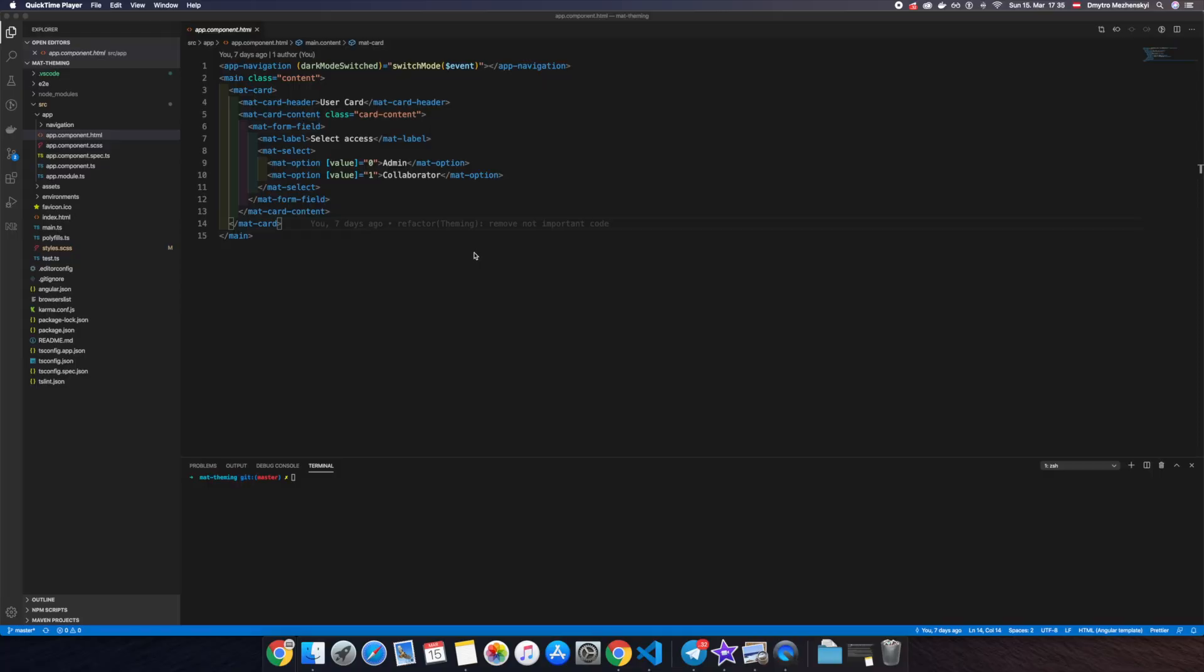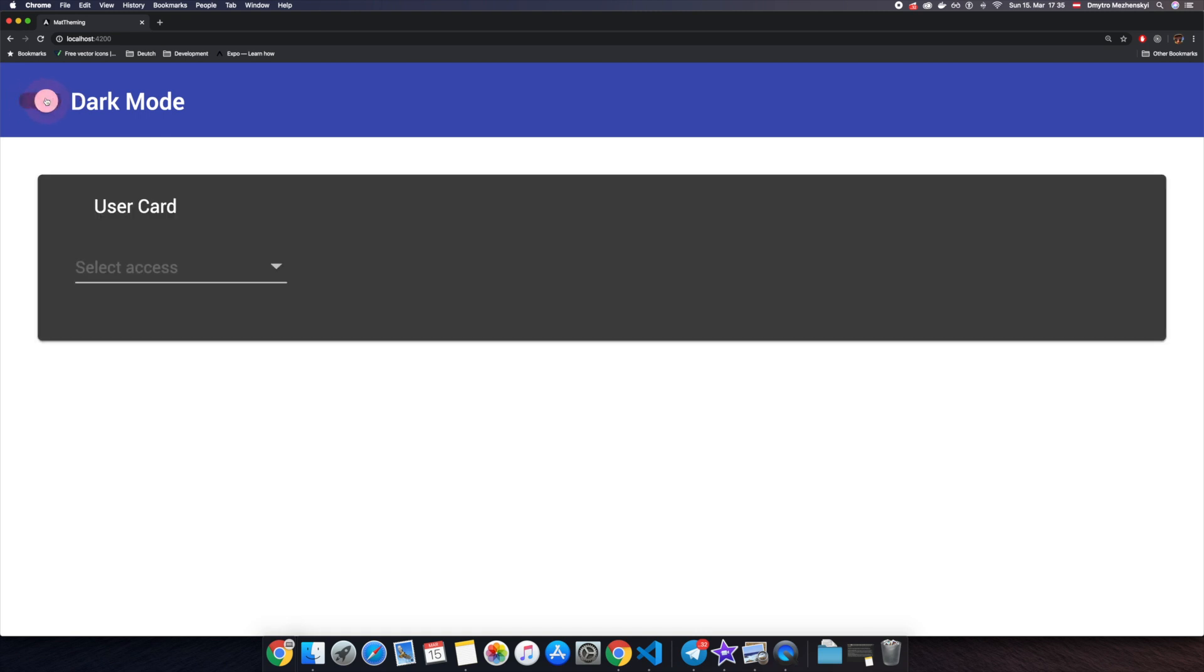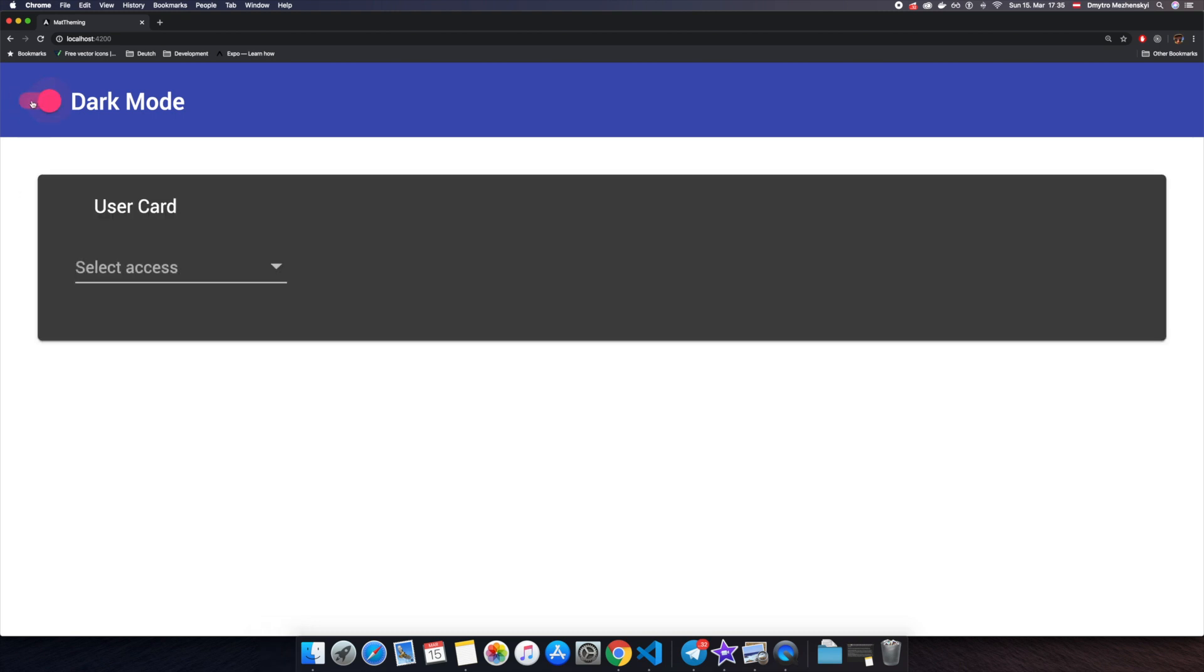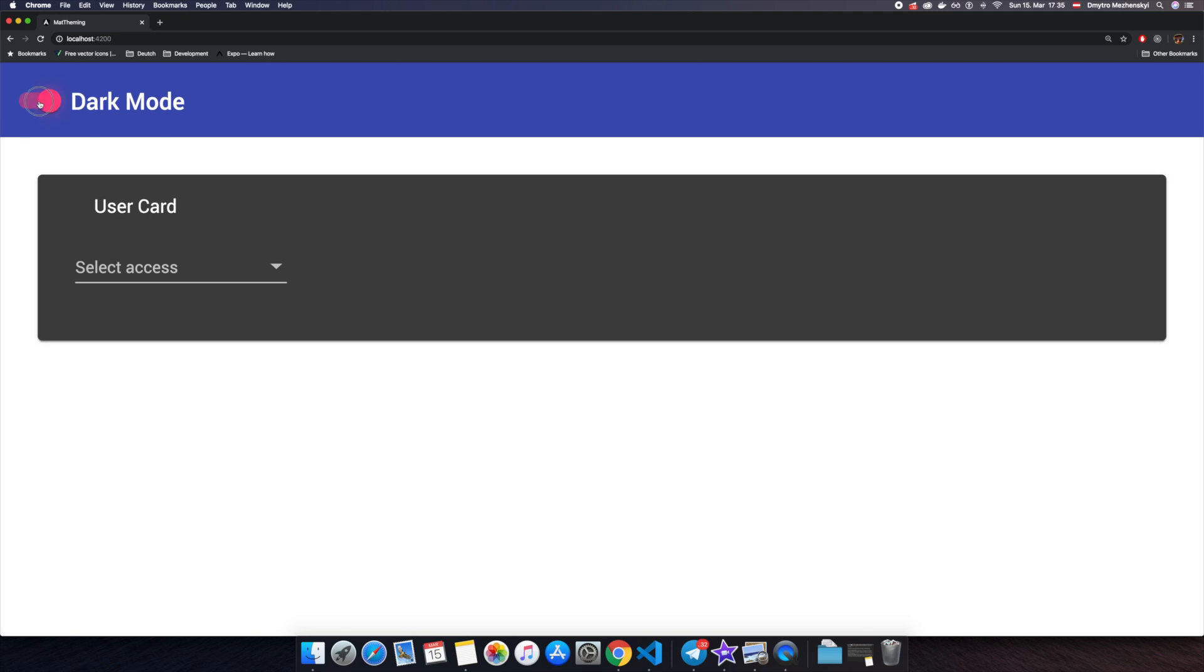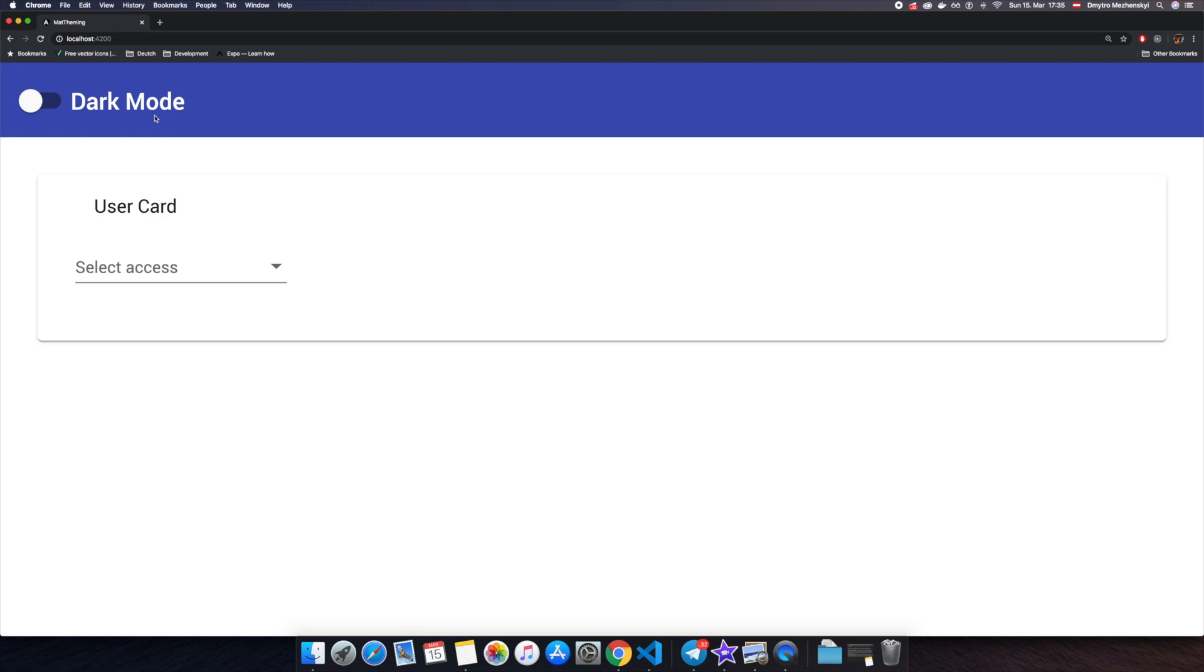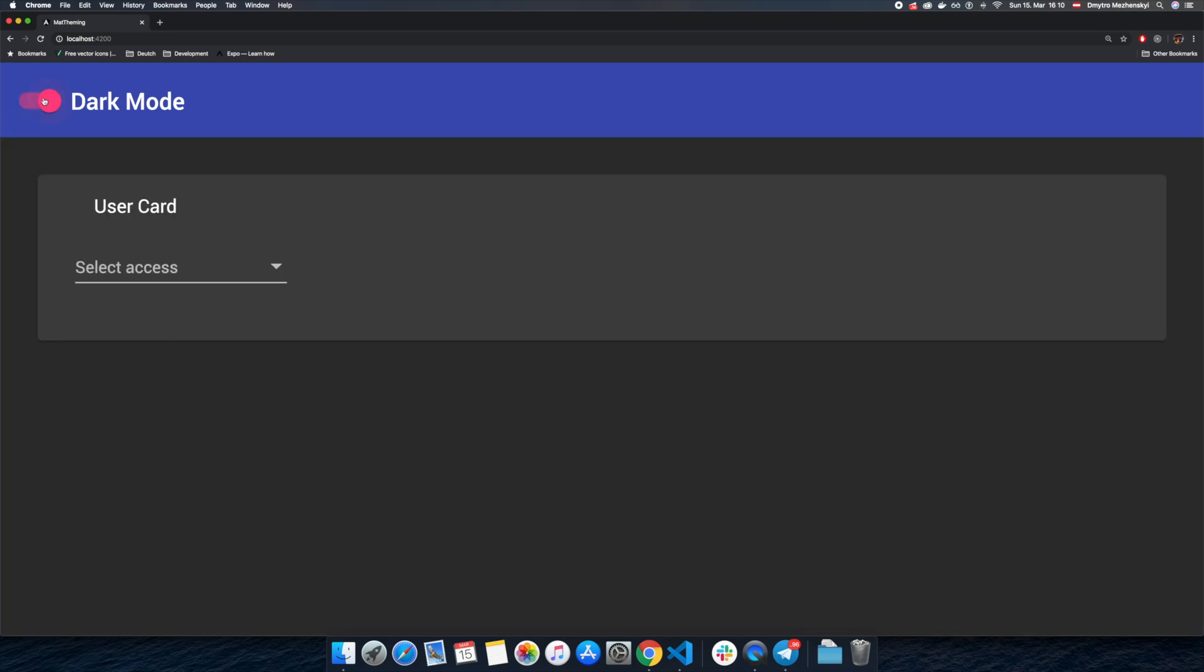In the very first video we implemented dark light theme switching and we figured out how to properly configure it. But if we have a look at our current implementation, it works fine except that only components from Angular Material library are being turned into the black, but our background stays white. This is the problem we want to solve, and we would like to have some behavior like we have here.